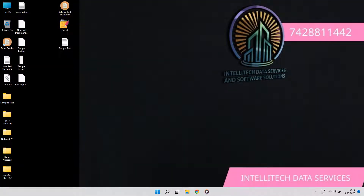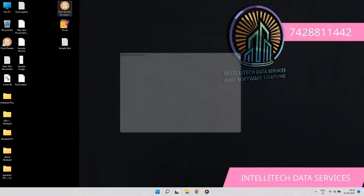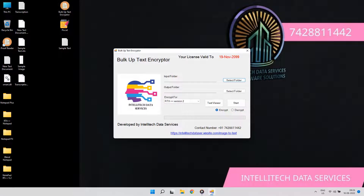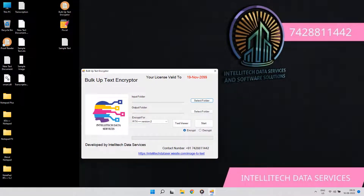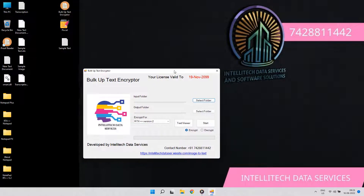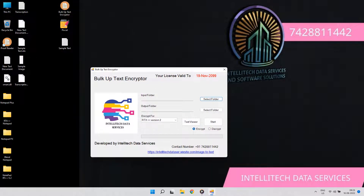For more details, call or WhatsApp us on 7428811442. Thanks for watching the Bulk Text and Encryptor Demo Video. For more details, contact us and check the description.